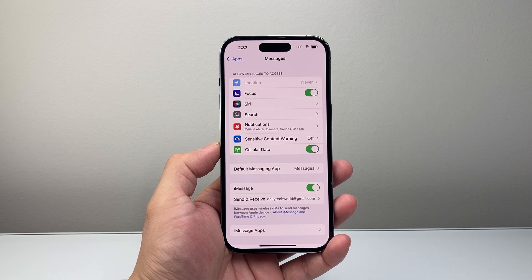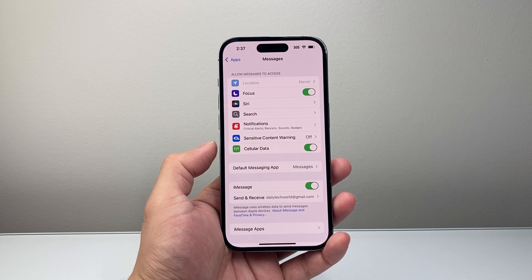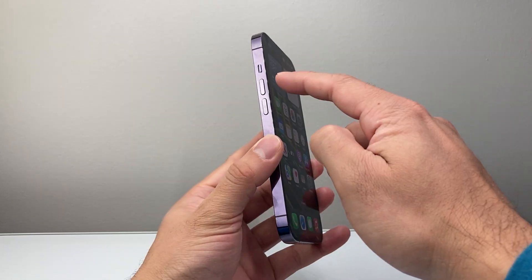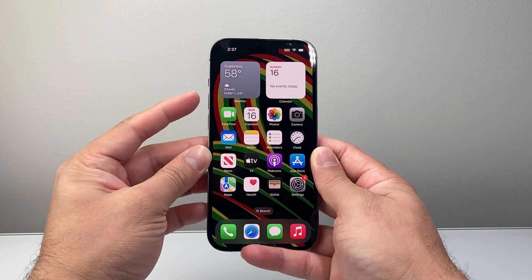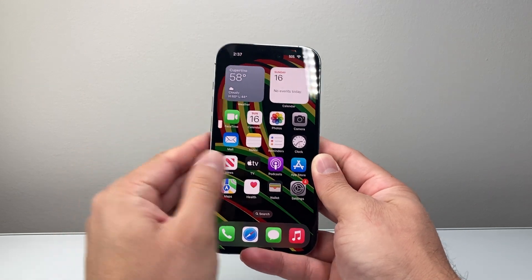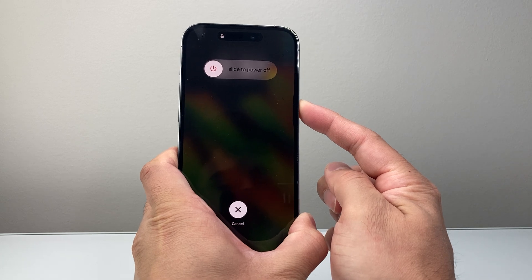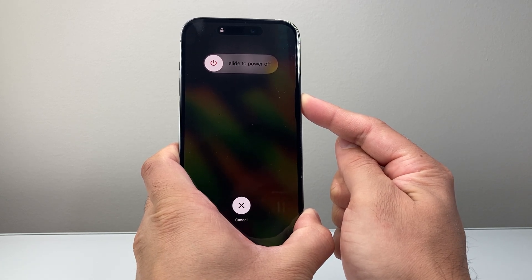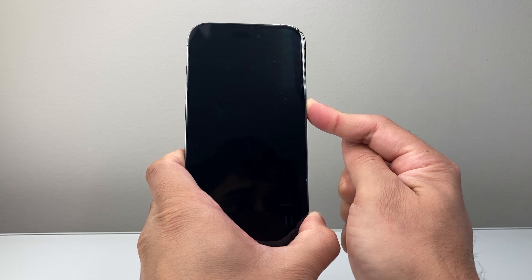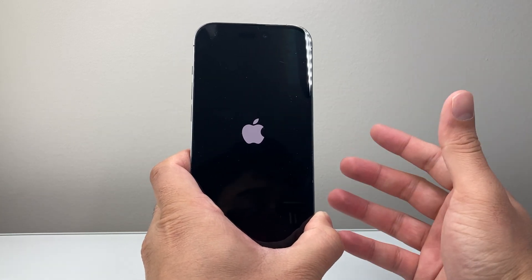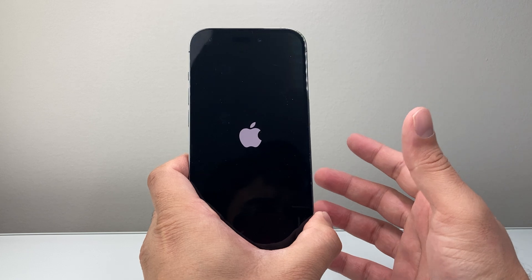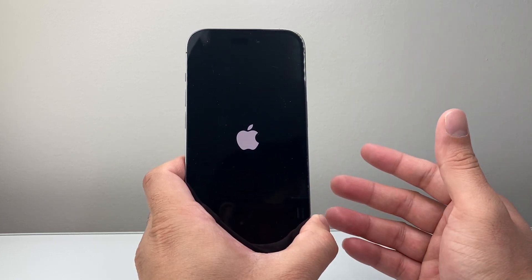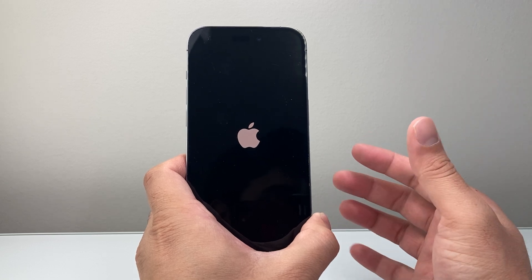If it's still not working, the next step is a force restart. Quickly press and release the volume up button, then volume down, and then hold the side button until the screen goes completely black and the Apple logo appears. Once you see the Apple logo appear on the screen while you're holding down, you let go. This shuts down the phone software and reloads the code. This method will not delete any of your data — your photos, videos, and apps will be fine.